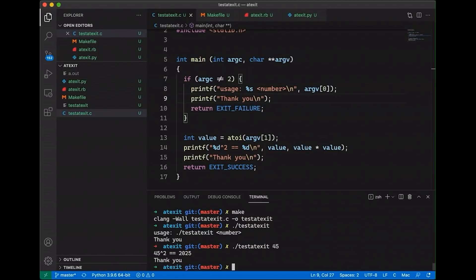And each time, regardless of whether I was successful in squaring the number or unsuccessful, you notice that it prints out, thank you. But it's ugly.